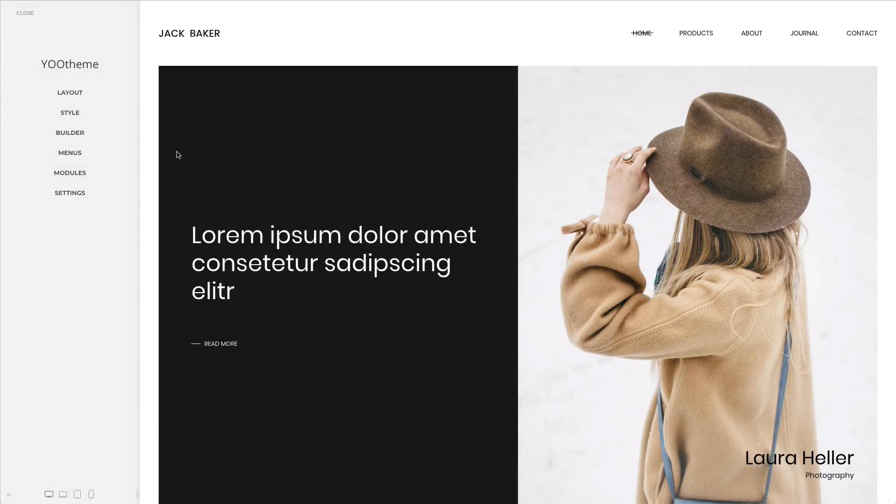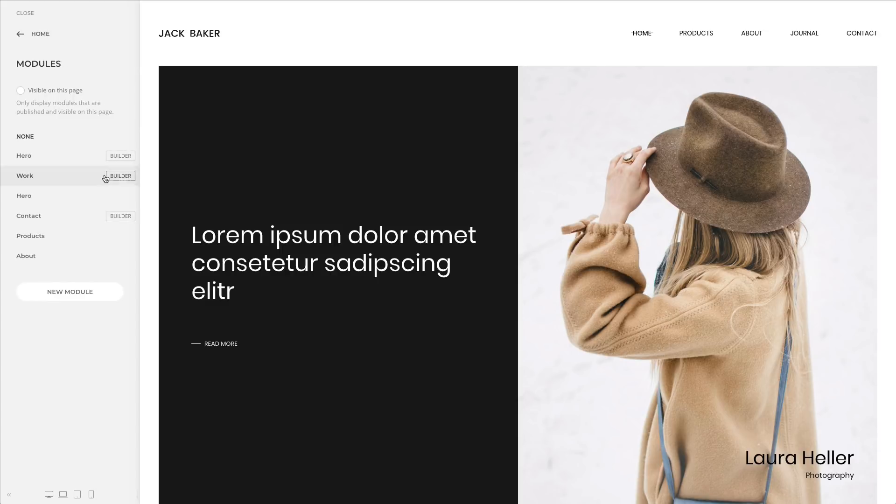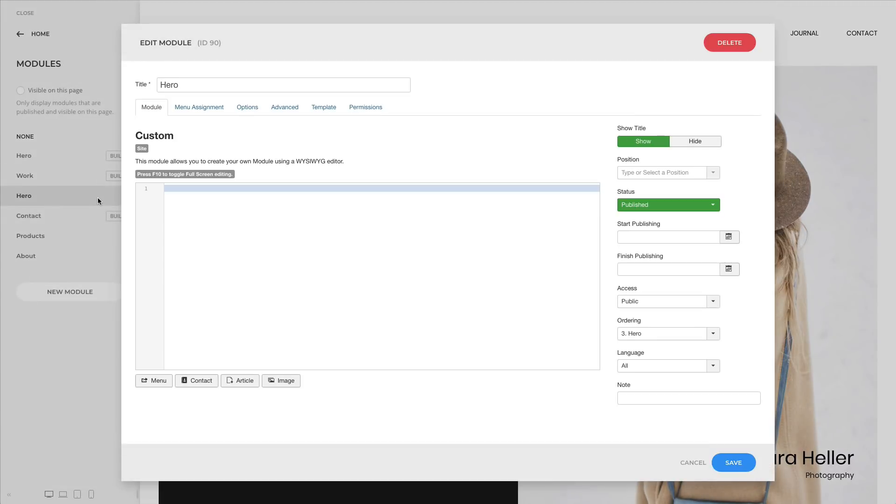If you're using UTheme Pro on Joomla, you can manage your modules and menu items directly in UTheme Pro. However, up until now you couldn't delete a module or a menu item. We now added this functionality so you won't have to leave UTheme Pro.